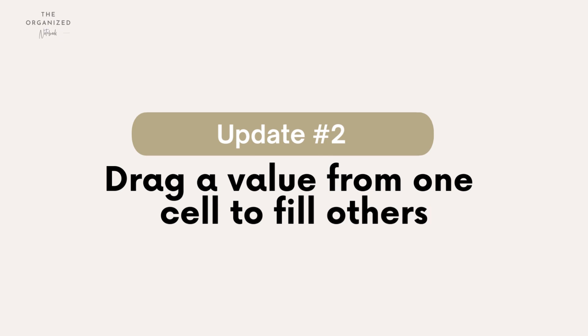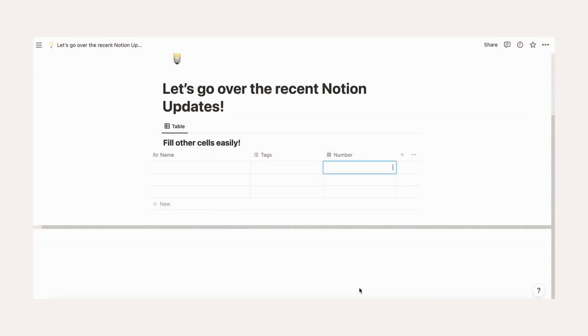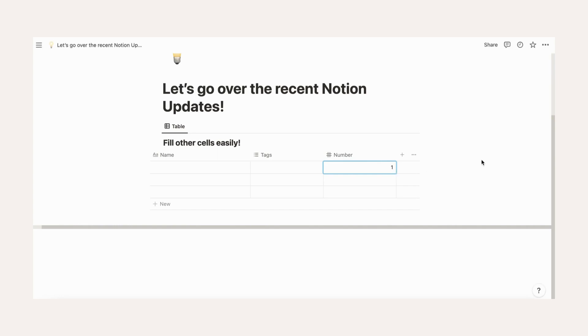Drag a value from one cell to fill all other cells. This is a neat update where you can easily fill the same information inside tables. When using a table view database, drag this small circle up and down on the bottom right corner of the cell.